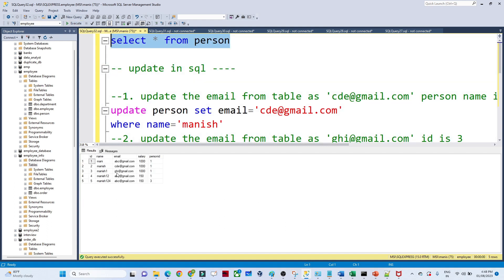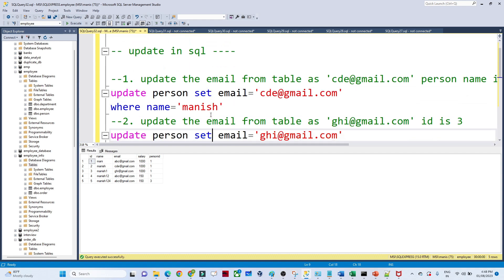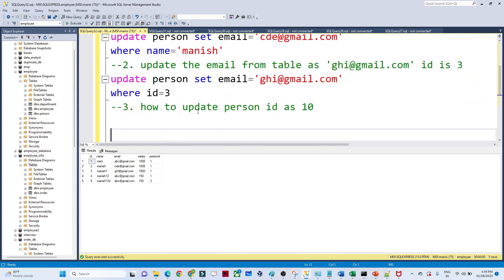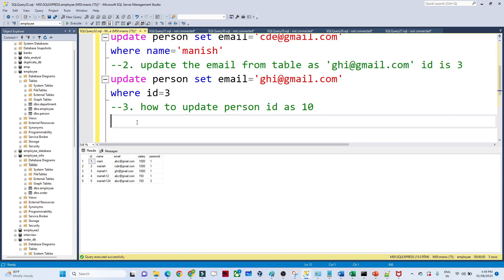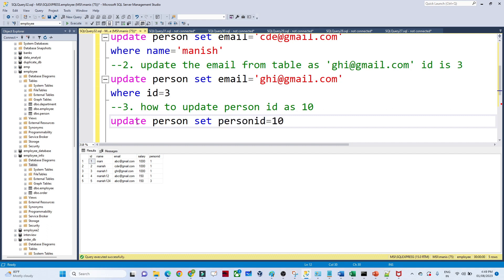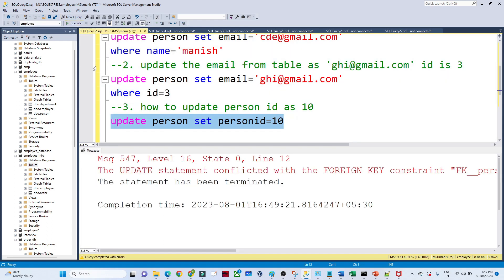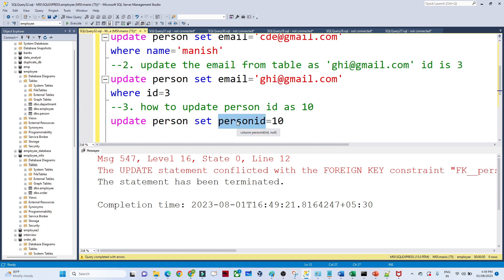ID 3 got updated to ghi@gmail.com. Now suppose you want to update the entire person ID column to 10 for all rows. The query would be: UPDATE person SET person_ID = 10 — with no WHERE condition, so it applies to the whole table.